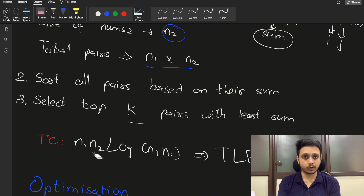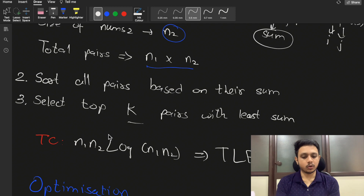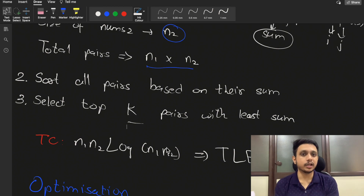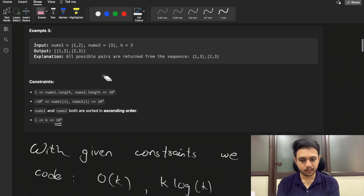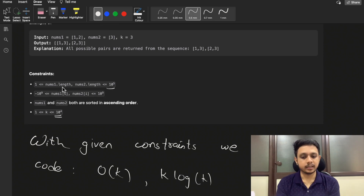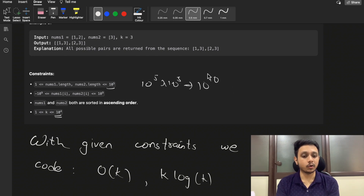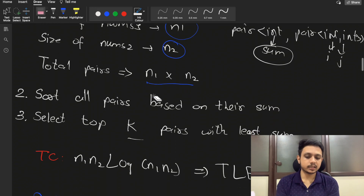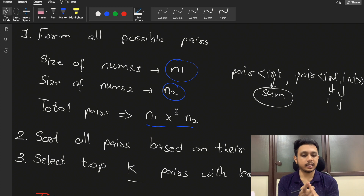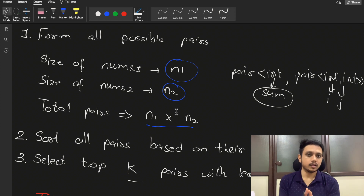The time complexity for brute force would be O(n1*n2 * log(n1*n2)) since sorting takes O(n log n) time. n1 can be up to 10^5 and n2 can also be up to 10^5, so n1 * n2 is 10^10. This will surely give you a Time Limit Exceeded. So forming all possible pairs and selecting the least sum ones is not feasible.